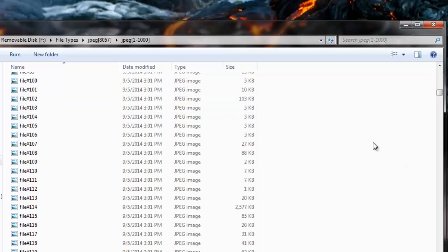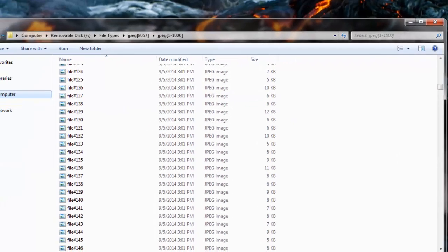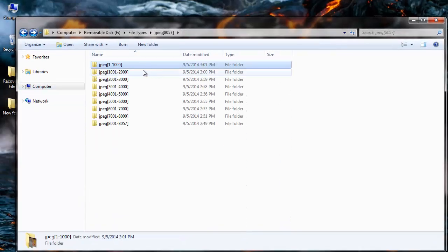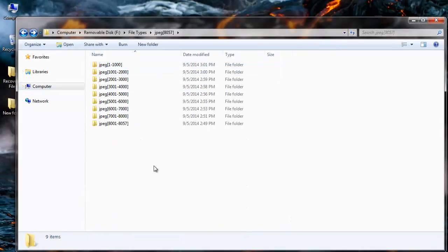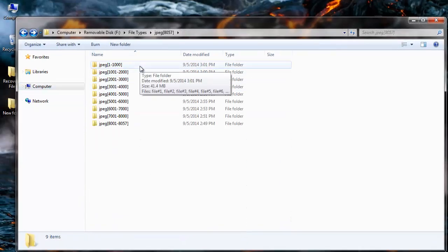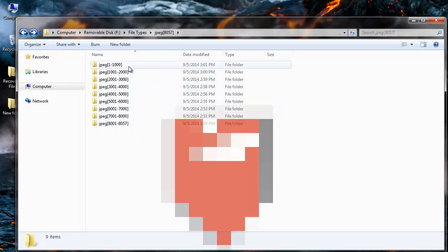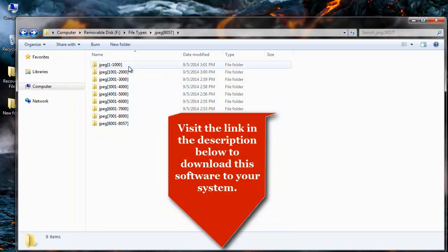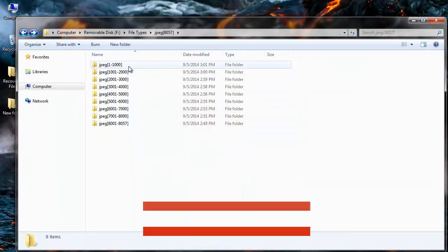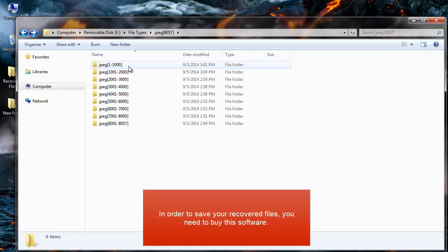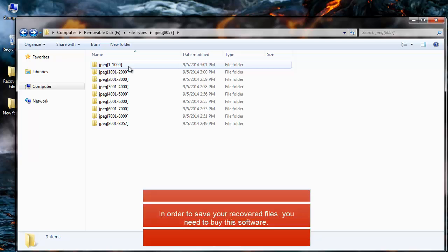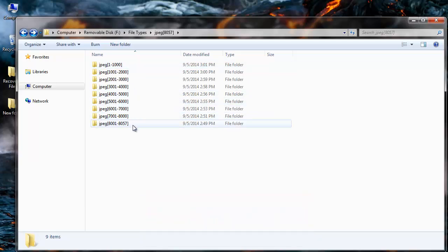I had selected JPEG file extension so only the JPEG files from my hard drive have been recovered. Is it this easy to recover your files by making use of this recovery software? Just visit the link given in the description below to download this software to your system. Thanks for watching my video.